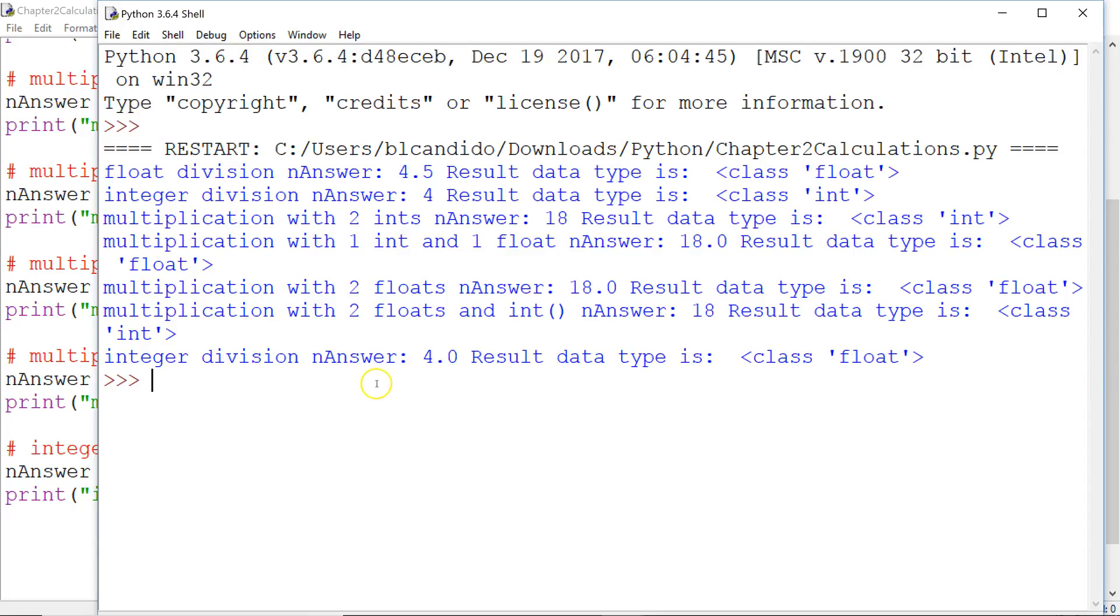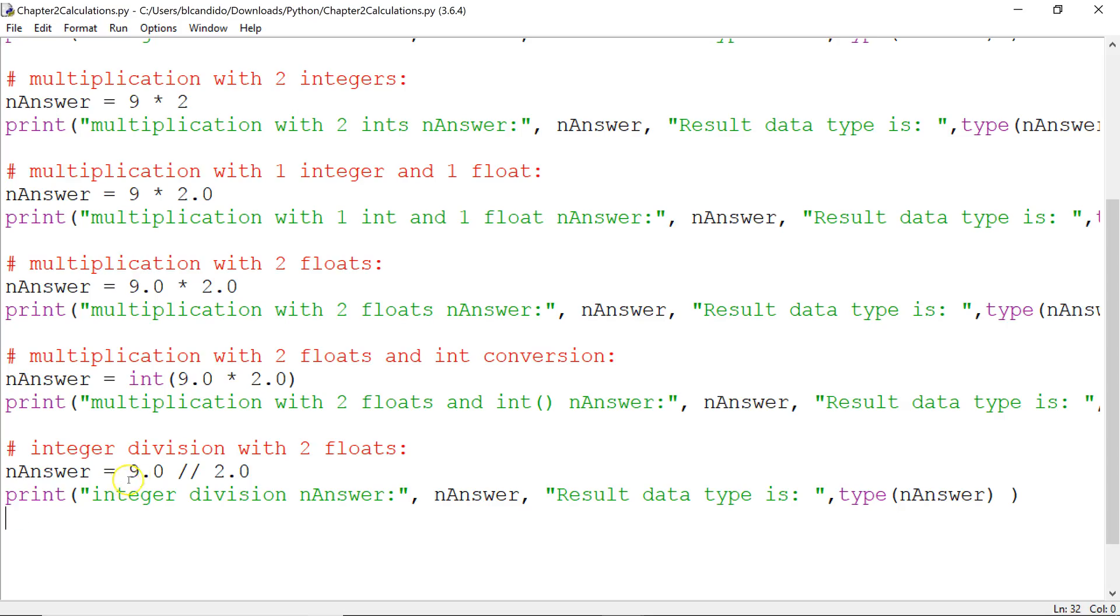Notice, we get the answer of 4.0. Yes, it drops the decimal point 5, but it keeps the answer a float. Because even though I'm doing integer division, a float divided by a float gives you a float. It just gets rid of the decimal value .5. 4.5 becomes 4.0.